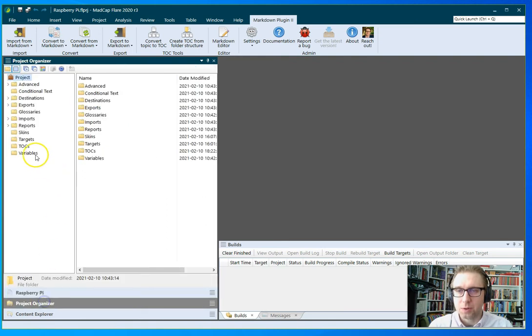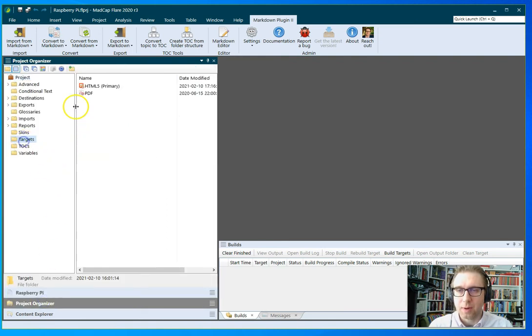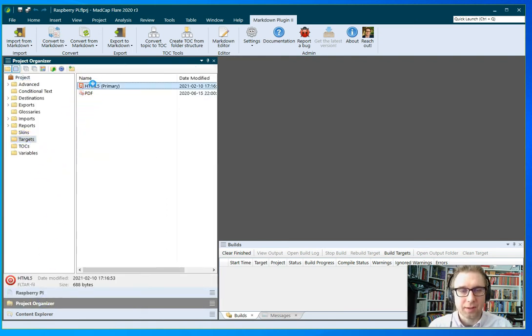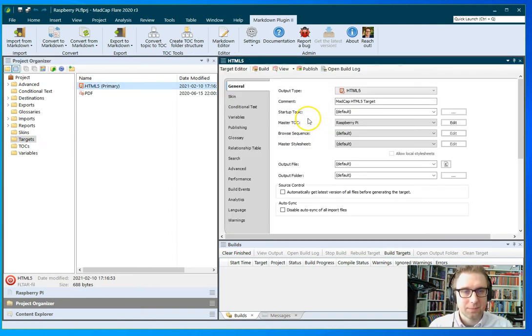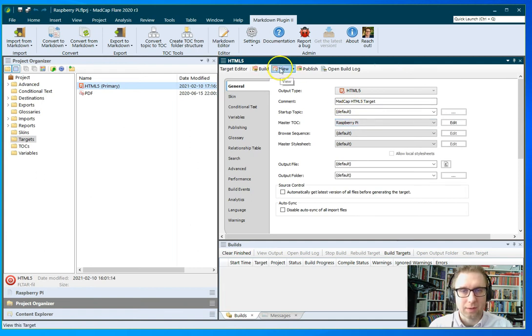Now what I want to do is I want to open my HTML5 target and build an output to see what it looks like. And let's see, we've picked the master TOC. So I'm going to click view and we're going to rebuild it.